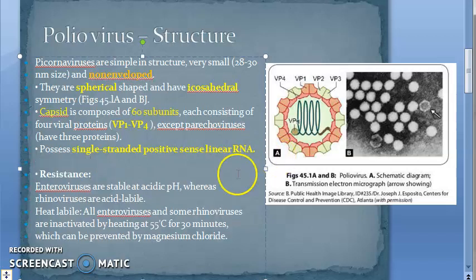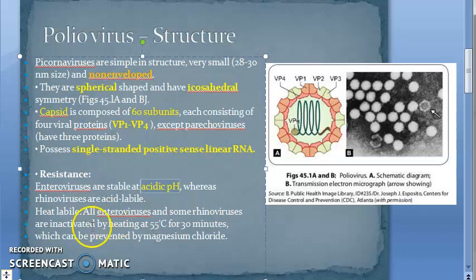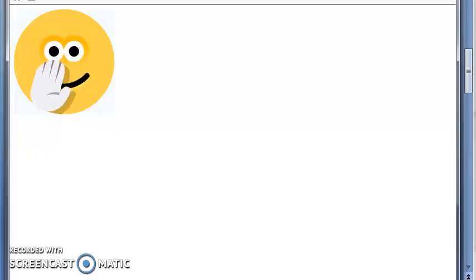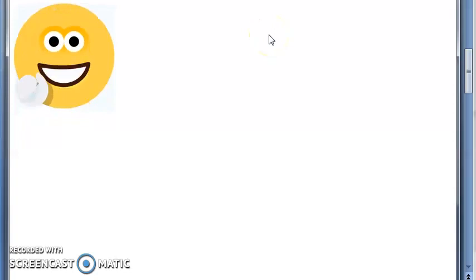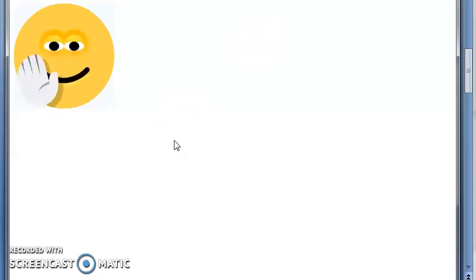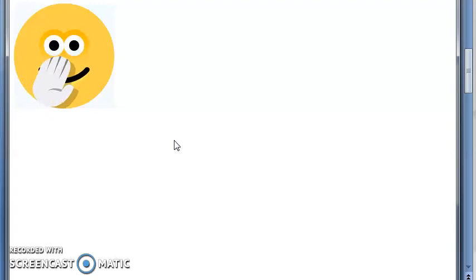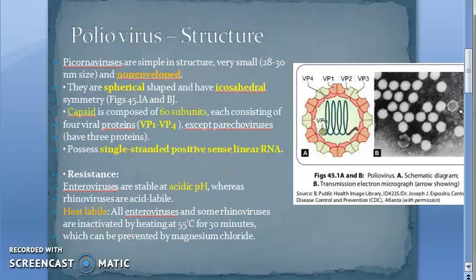They are stable at acidic pH — that's why they survive in the stomach. They are heat labile and are inactivated by heating. To recap: poliovirus is a single-stranded, linear, positive-sense RNA virus; non-enveloped; capsid has 60 units each containing VP1 to VP4; icosahedral symmetry; spherical in shape; heat labile; stable at acidic pH.